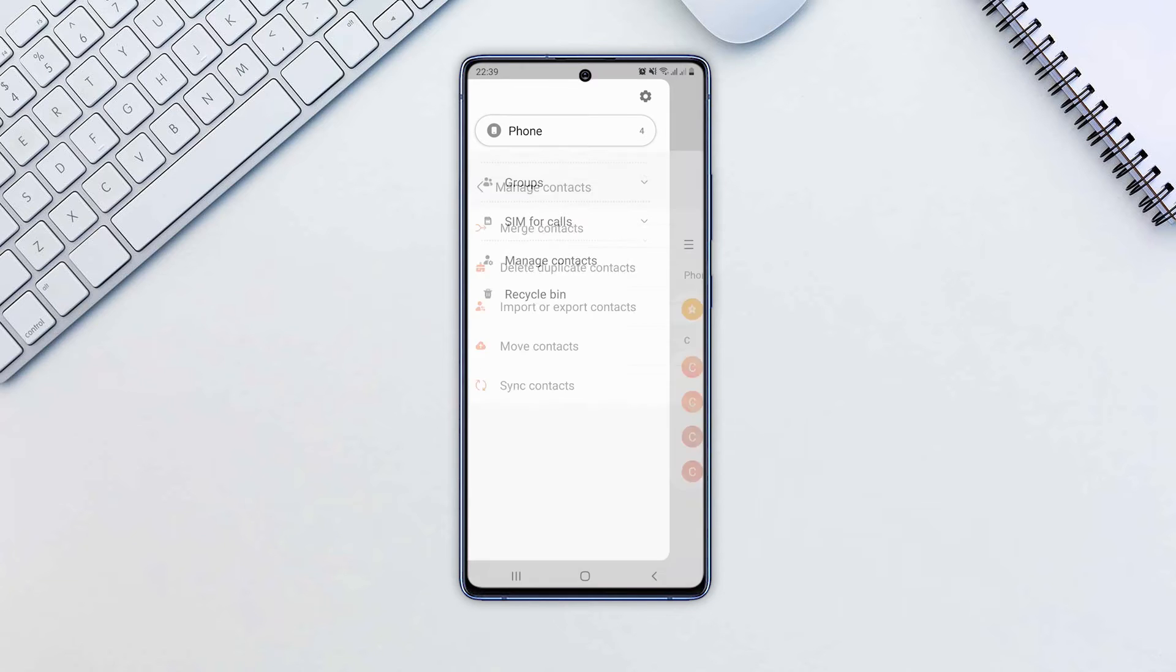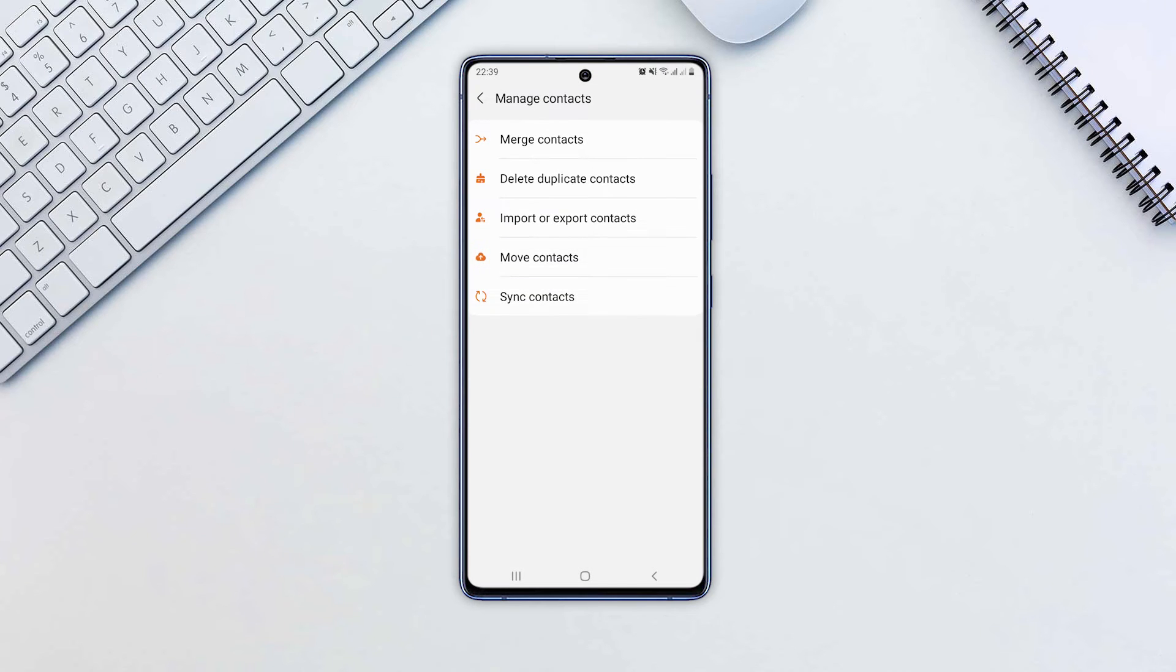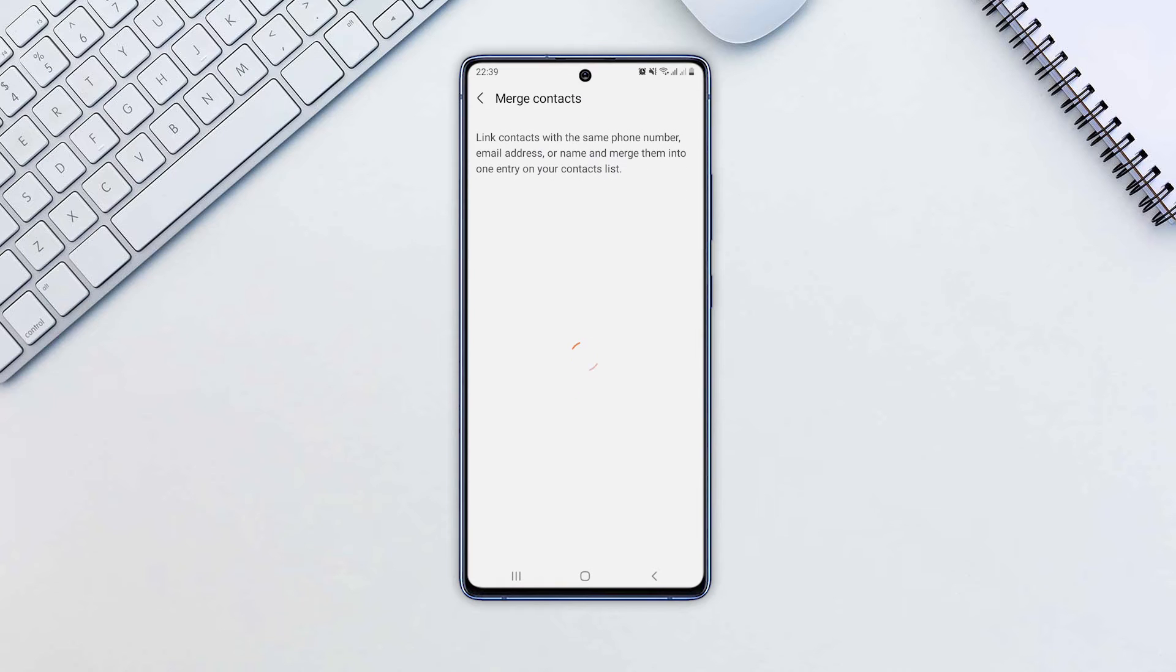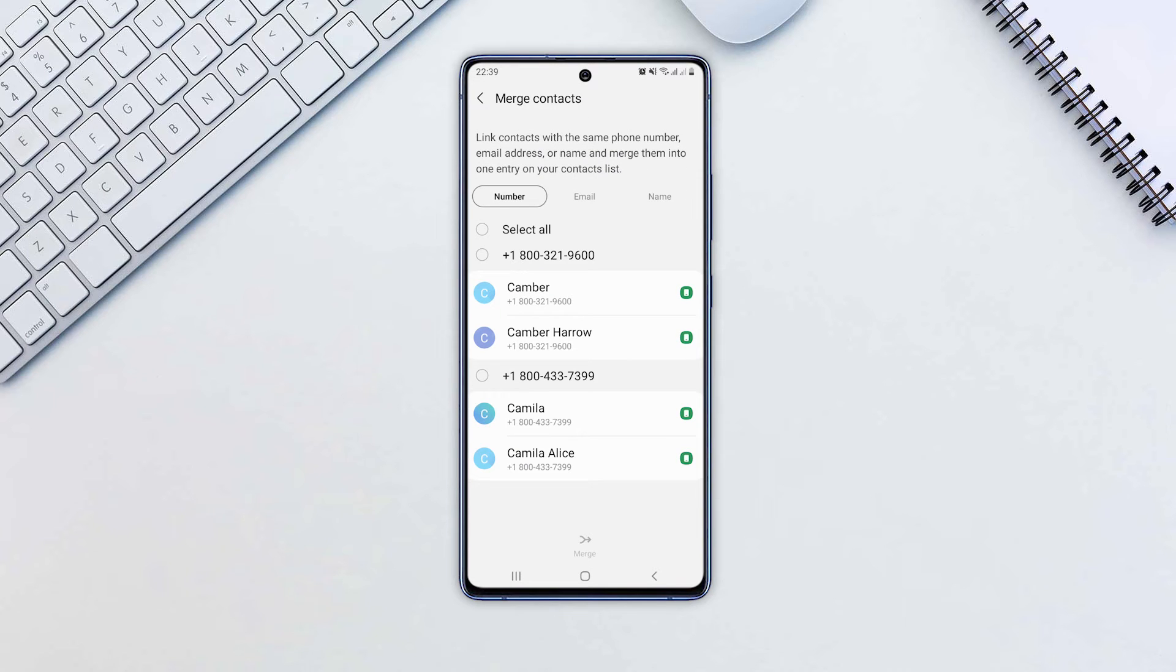Tap on Merge Contacts option. There, you'll see the contacts that are duplicated. Choose the contacts you want to merge or tap Select All.